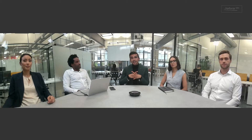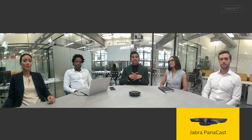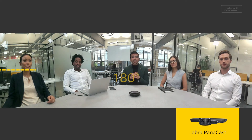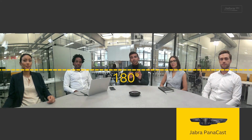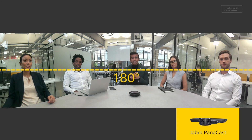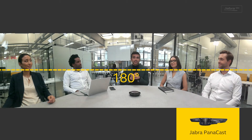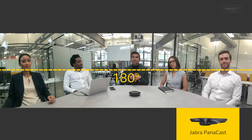Finally, we've now plugged in the Jabra Panacast, which uses three cameras and provides a 180 degree horizontal field of view. In this panoramic mode we are now all part of the meeting, so it becomes very clear how we differentiate ourselves from the two other cameras that we've just plugged in.